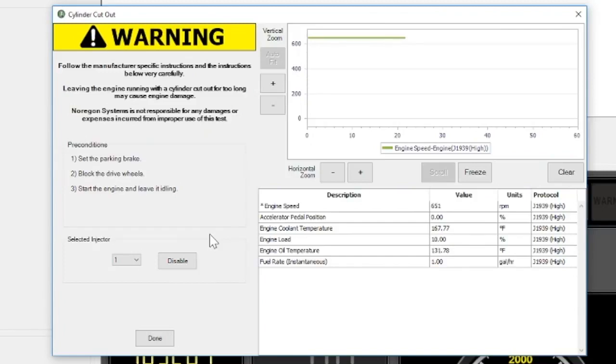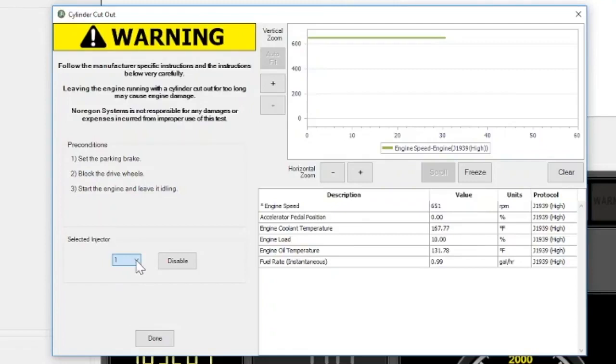In this case, just select the cylinder you want to disable. Remember, you can only select one cylinder at a time. While tests may vary from vehicle to vehicle, the cylinder cutout test will look the same in JPRO software.